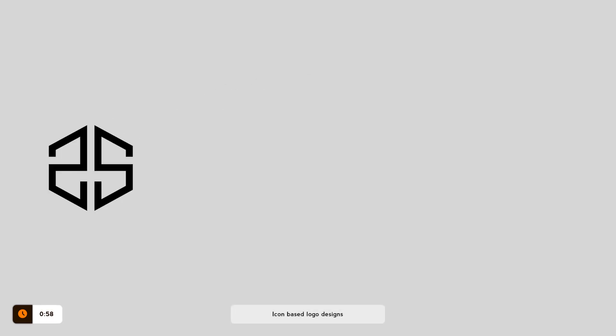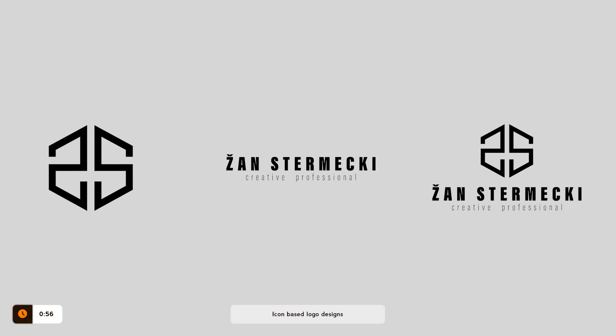First thing first, you need to decide if you want your logo to be based on icon, on typography, or a combination of both. Those are three main categories of logo designs.